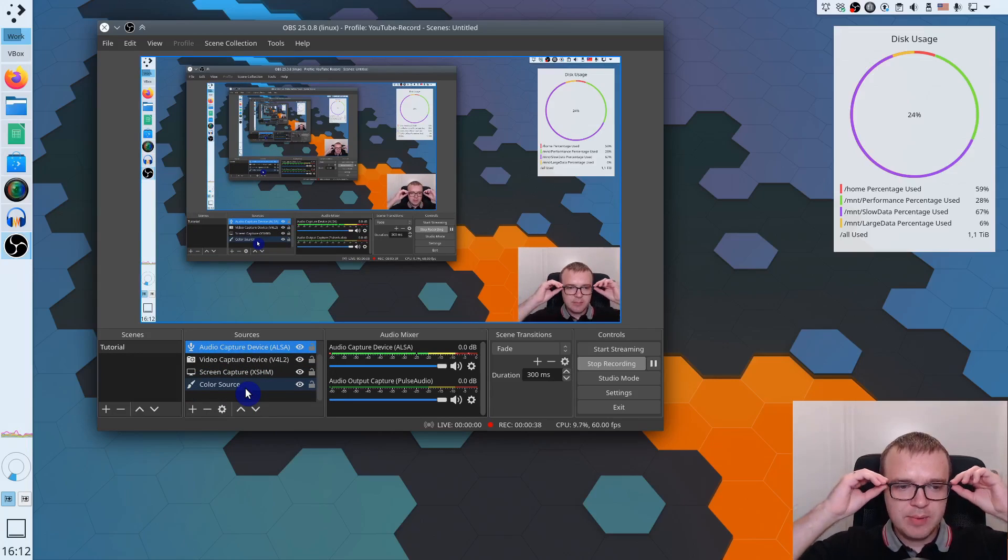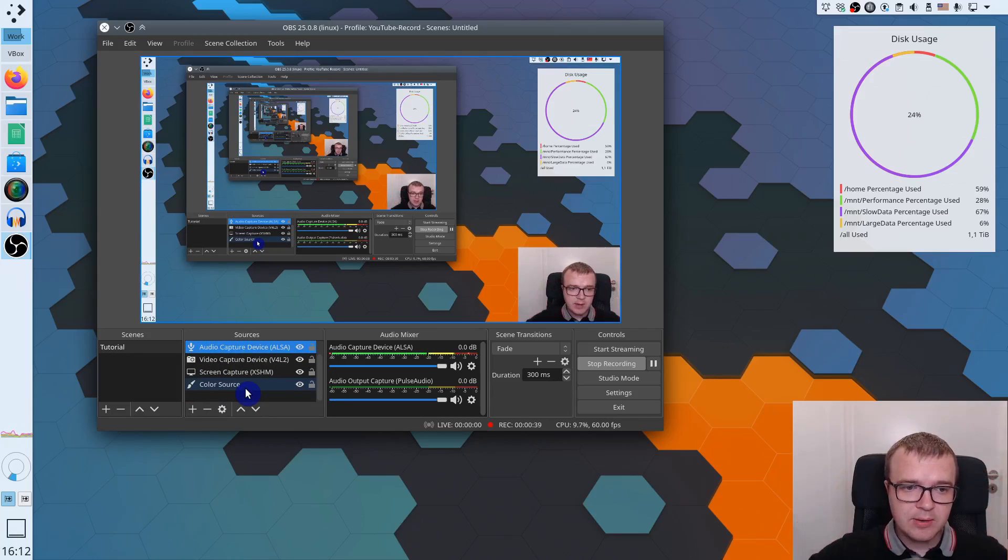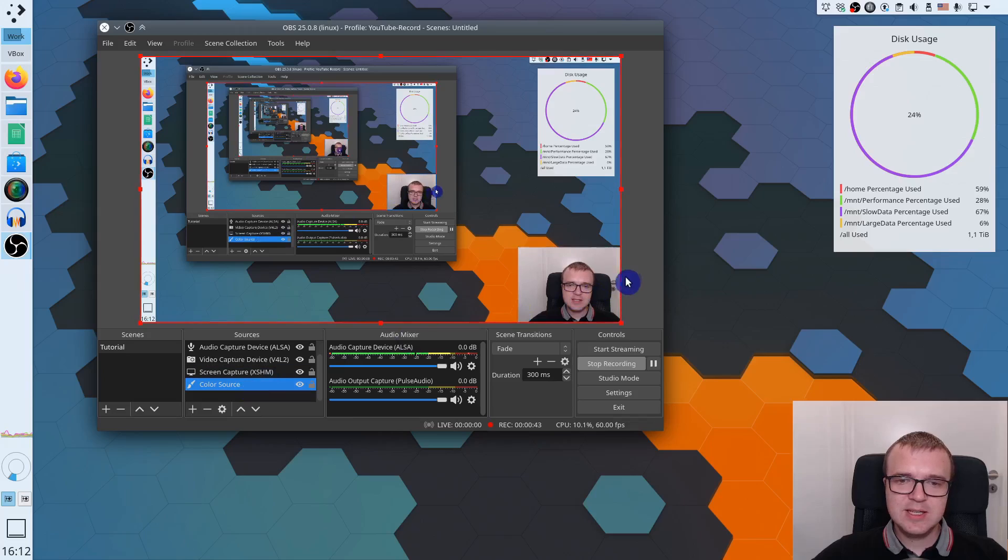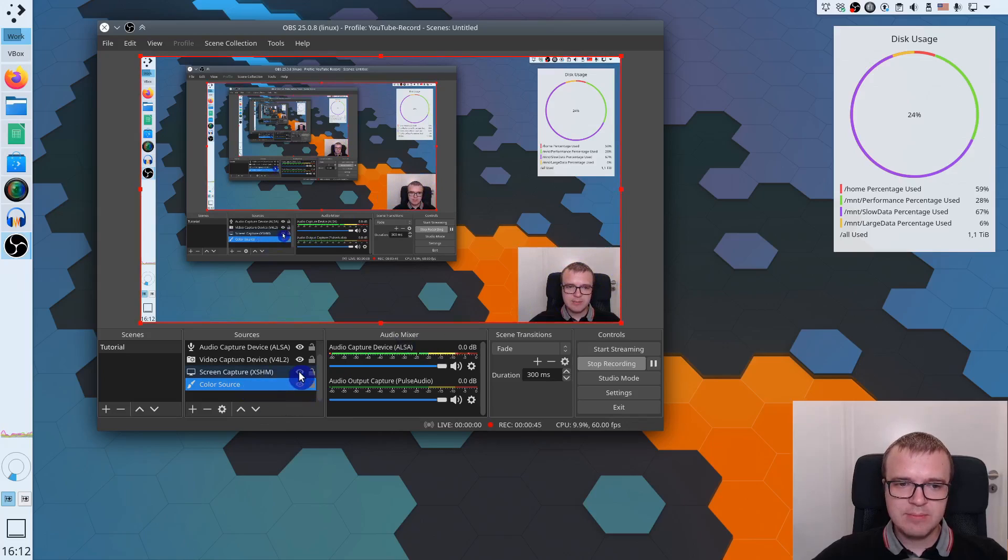For example, the very background layer is the color source and I use it in case if I just need to record my face. For example, if I disable my desktop view, you will see the background color which is this green color. It is very useful because I want to record only my face with webcam and then I can import this video to KDenlive and I can use a green screen filter which will remove this green color and everything what is green here will be transparent.